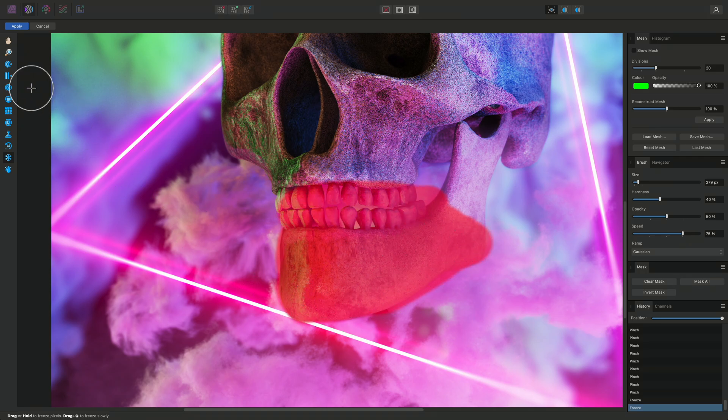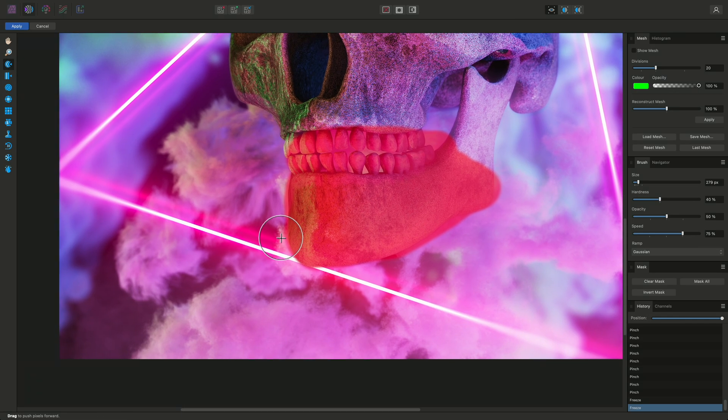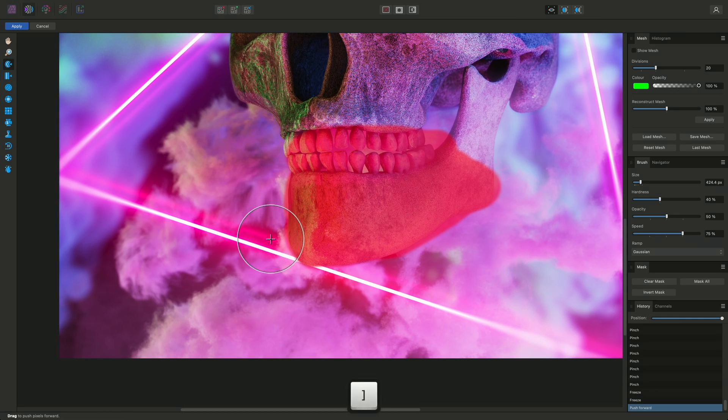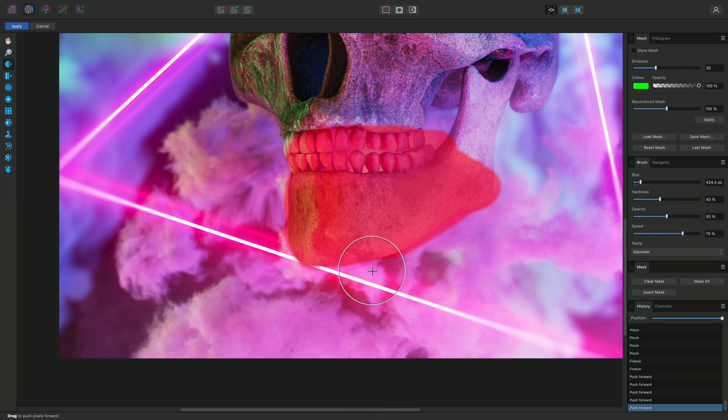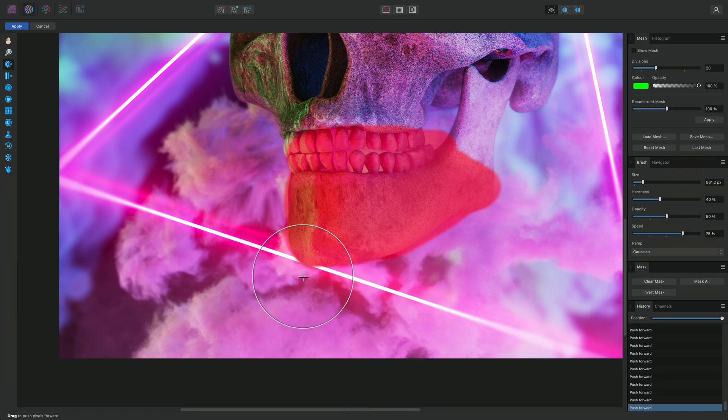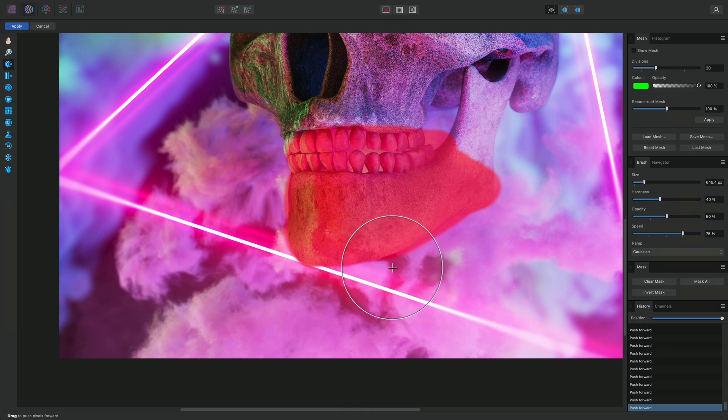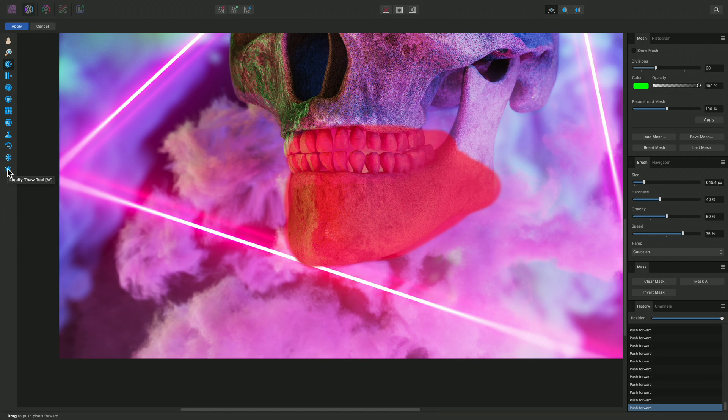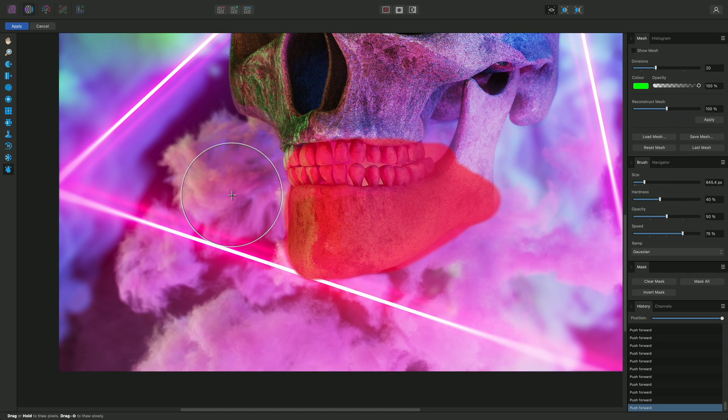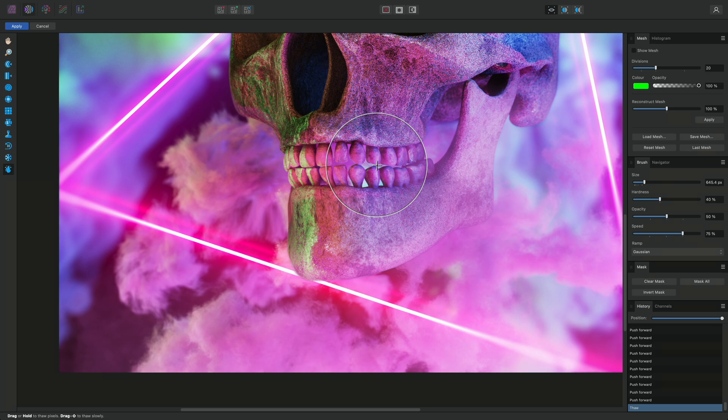Then select the Push Forward tool and start distorting pixels around the edge of the jaw. This allows me to distort the cloud pixels but avoid disfiguring the skull. The Thaw tool then allows you to unmark areas again, allowing them to be distorted.